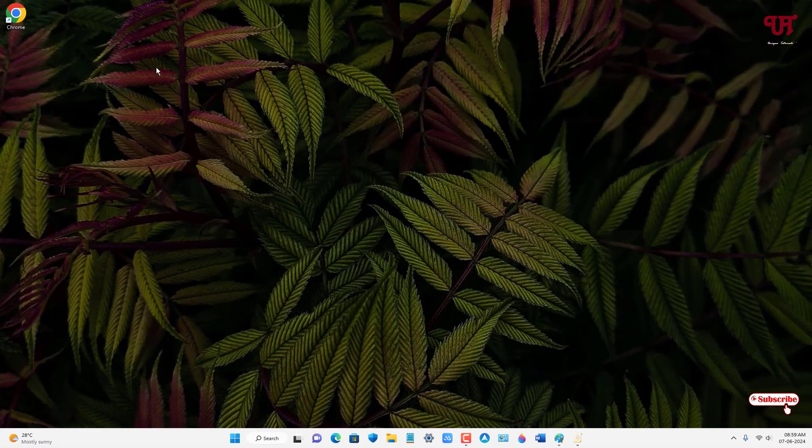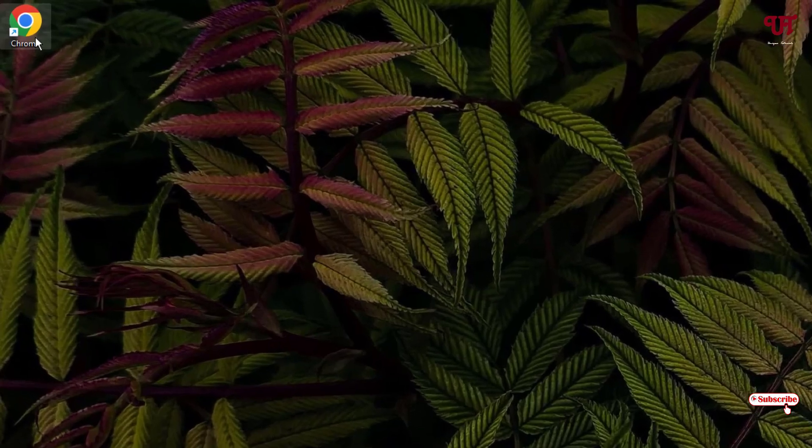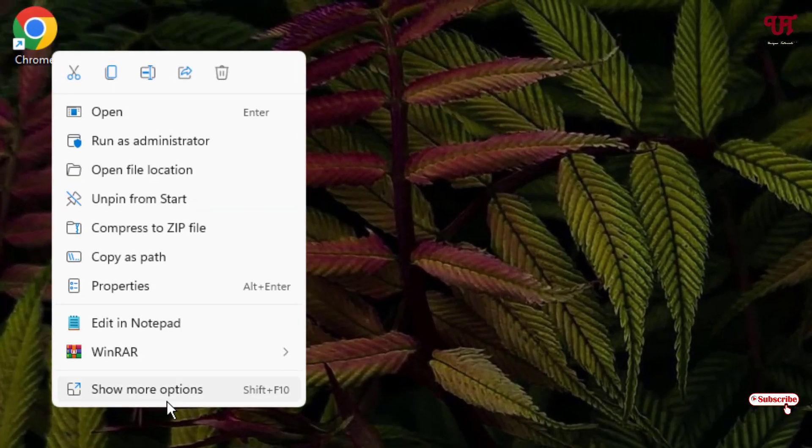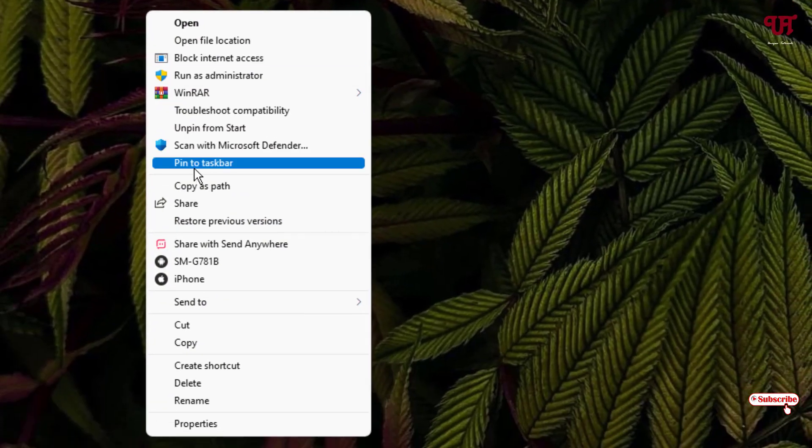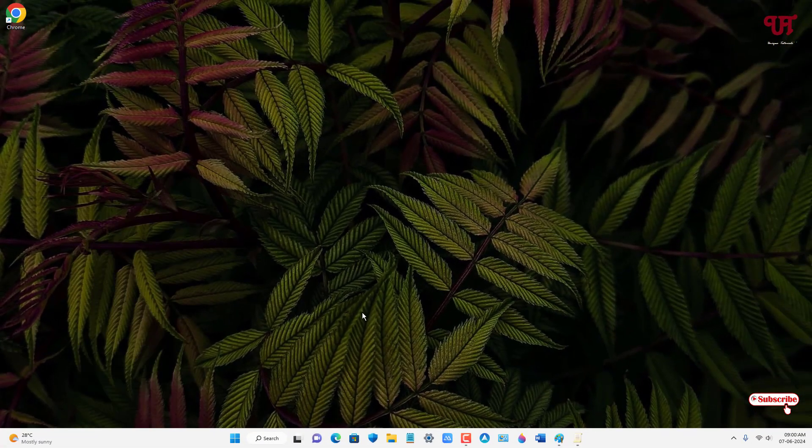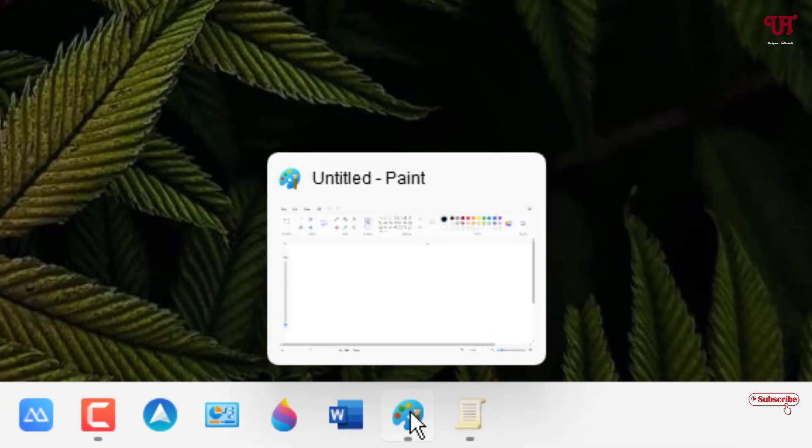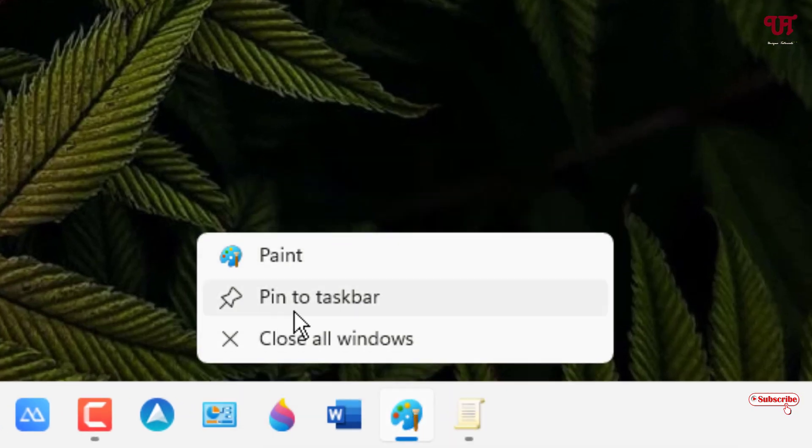Now let us right-click on the respective application or program again. Let me click on show more options. Now you can see here pin to taskbar option is available again. Let us check even in the taskbar. Let me right-click on the respective application icon. Now you can see here pin to taskbar option is available.